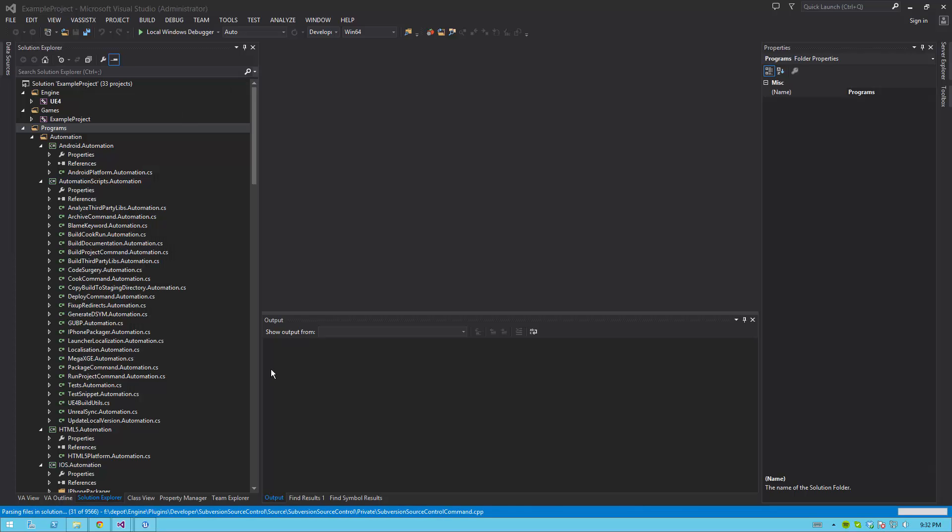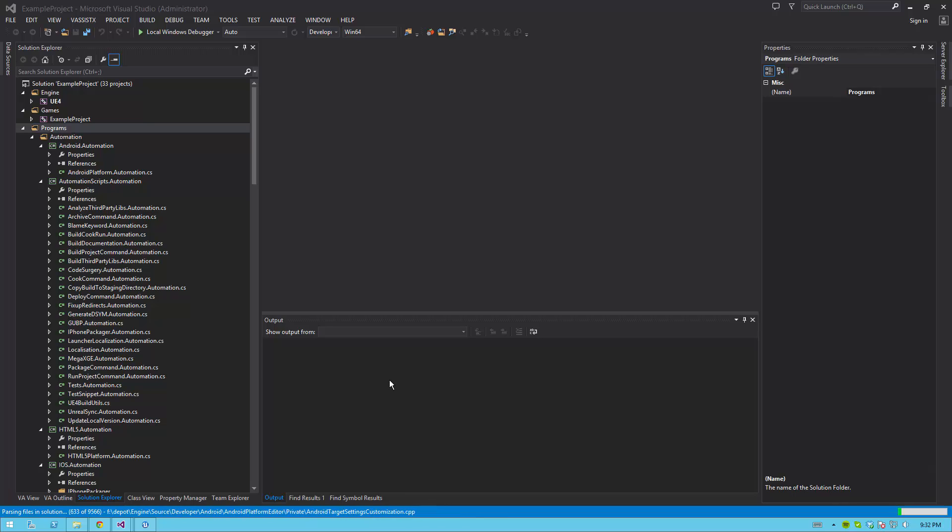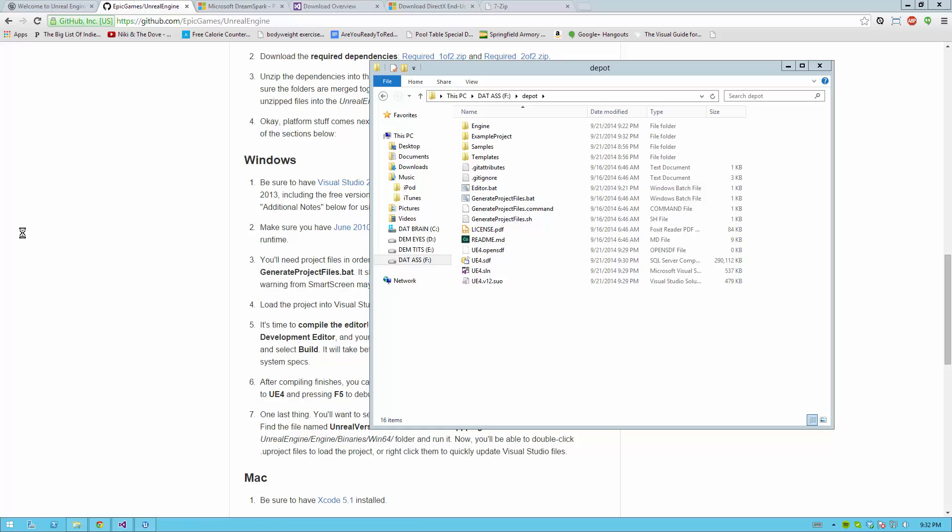When you create a new project, especially a code project, usually Visual Studio will open up with that new project open. You can go ahead and close this, as you don't really need this immediately right now.